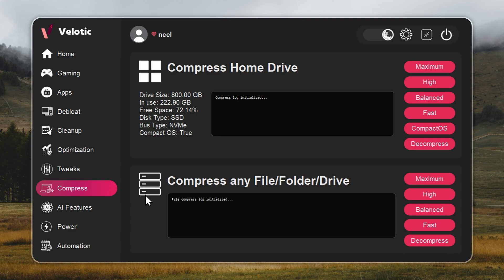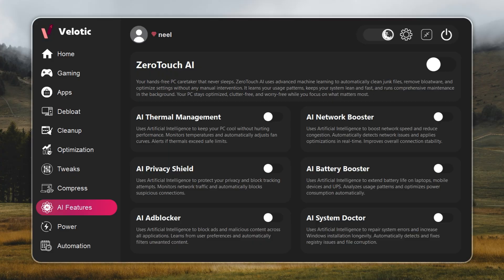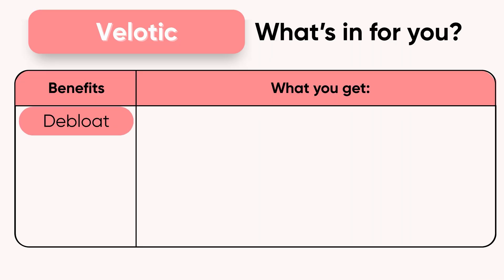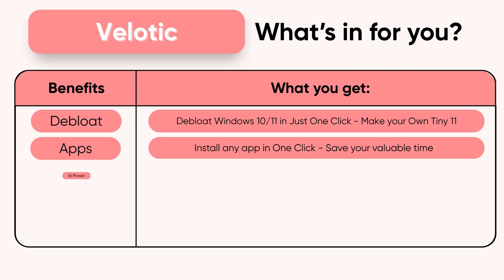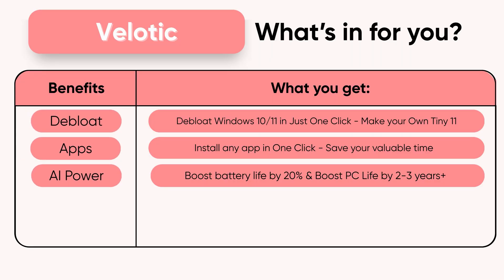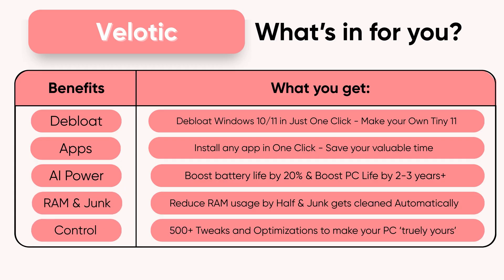This isn't a quick fix. It's the same technology used by power users and studios to keep systems fast and reliable. Built over three years, tested by thousands, and refined with every update. $19.99 once. Lifetime speed. Zero effort. Velotic. Built for performance users who refuse slow.